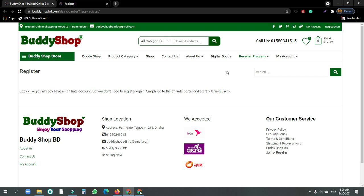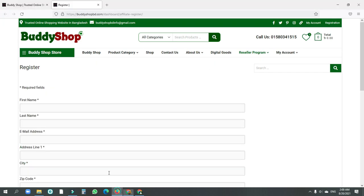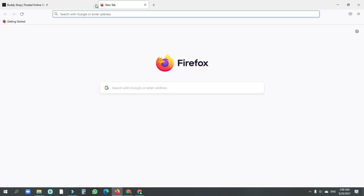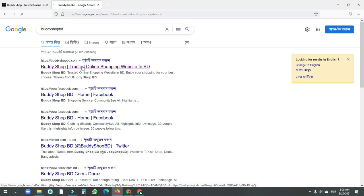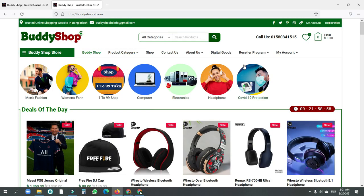Then we will log out. If you want to use the browser, you can search for 'Body Shop BD'. This is the website — click on the registration.